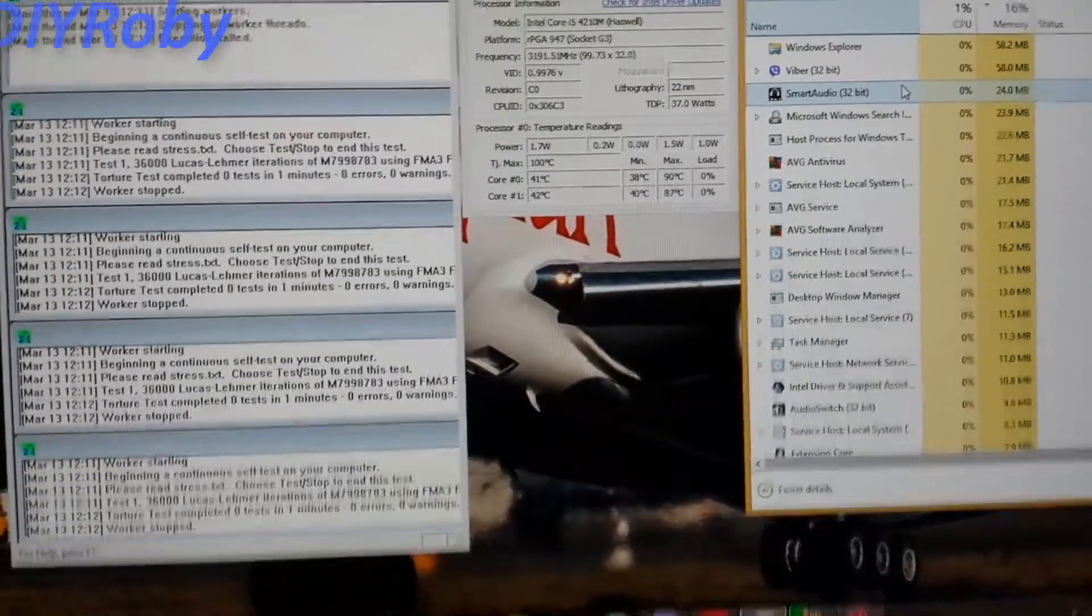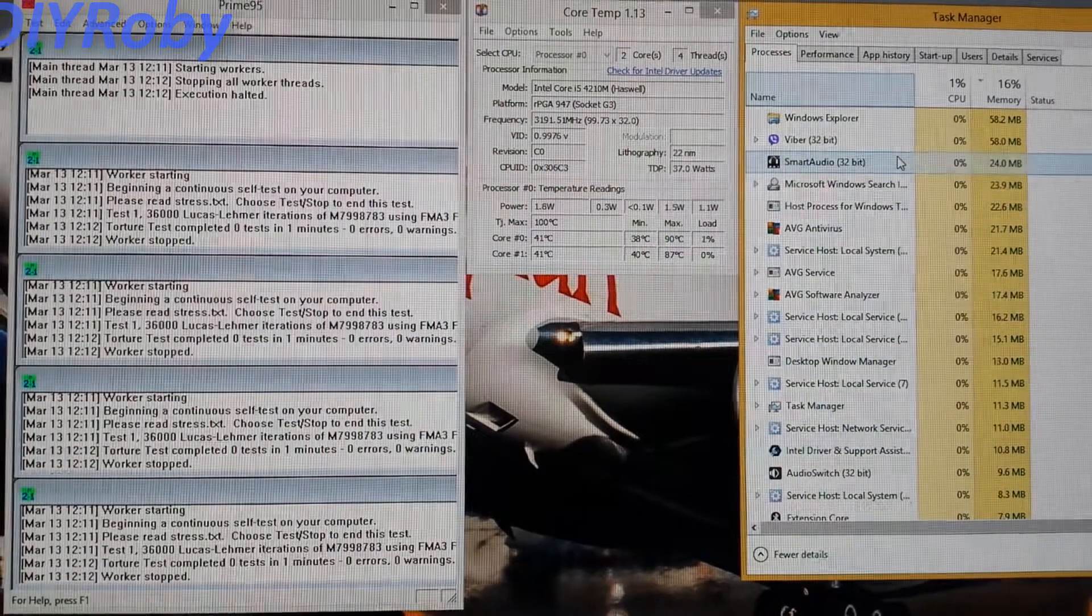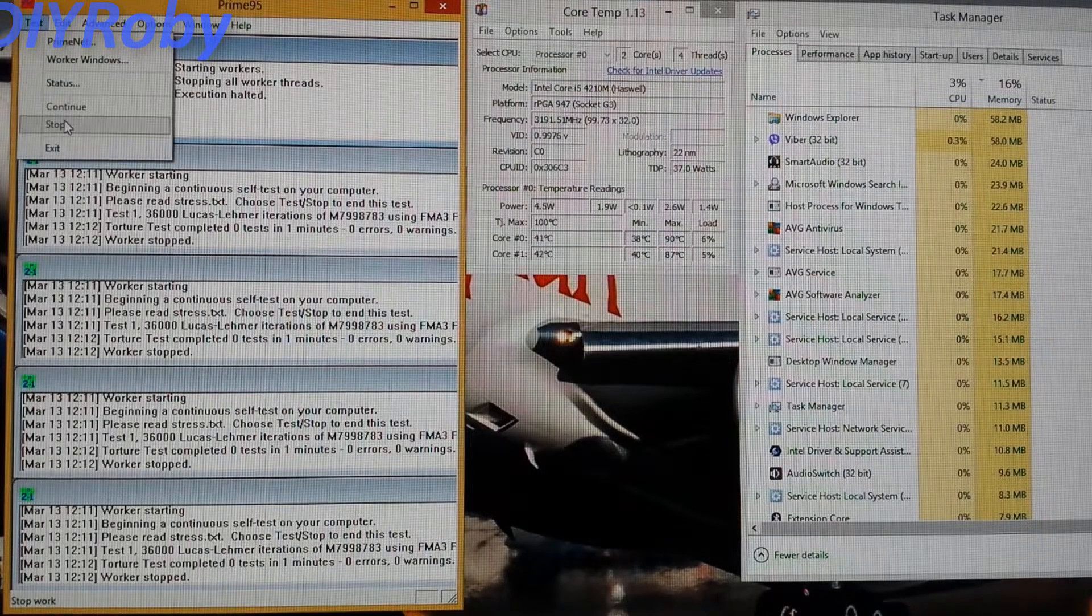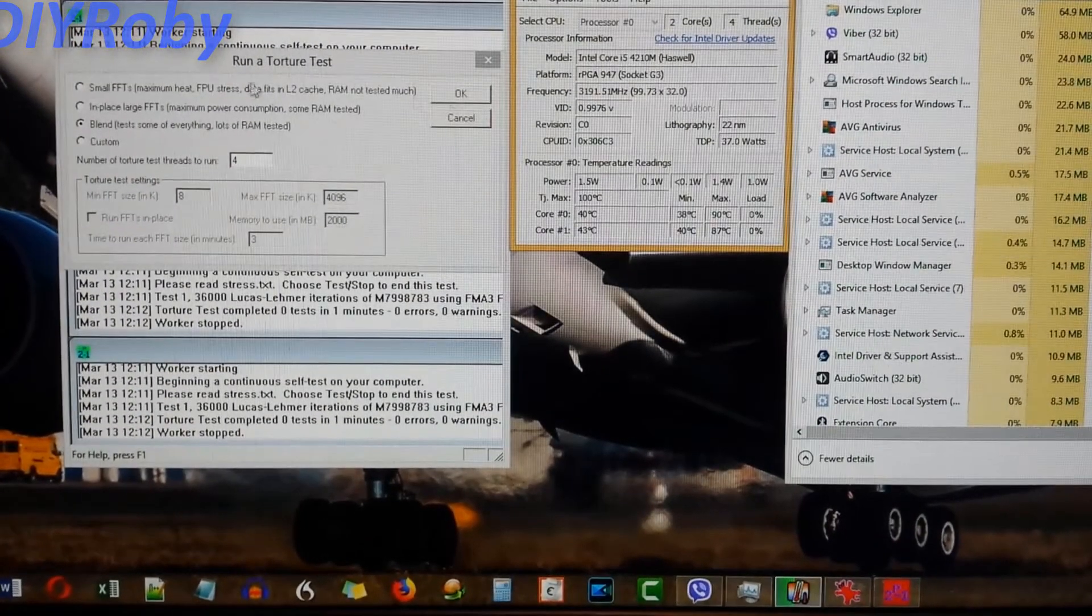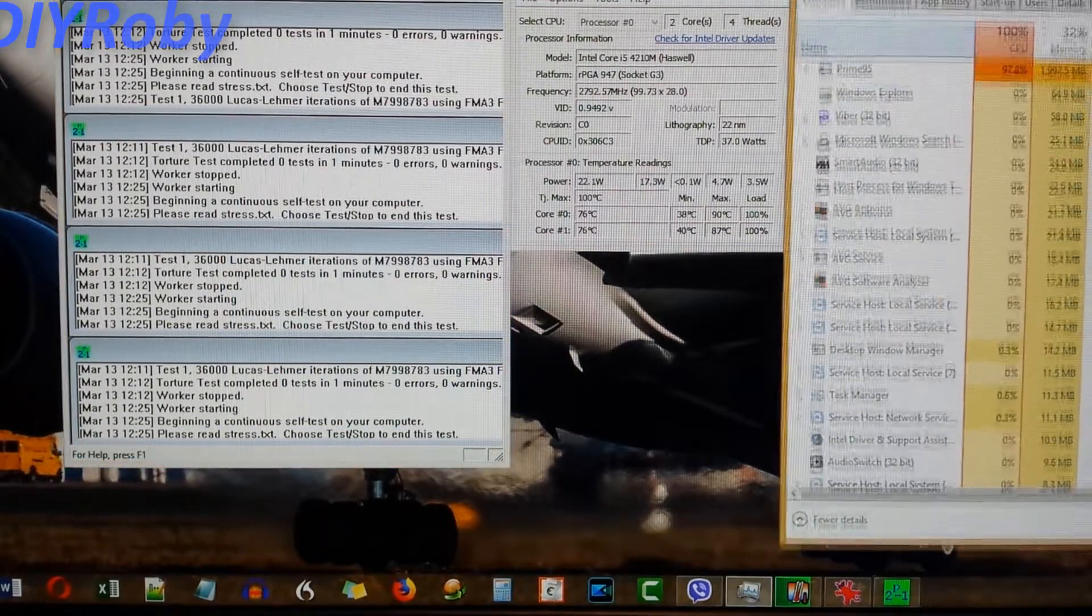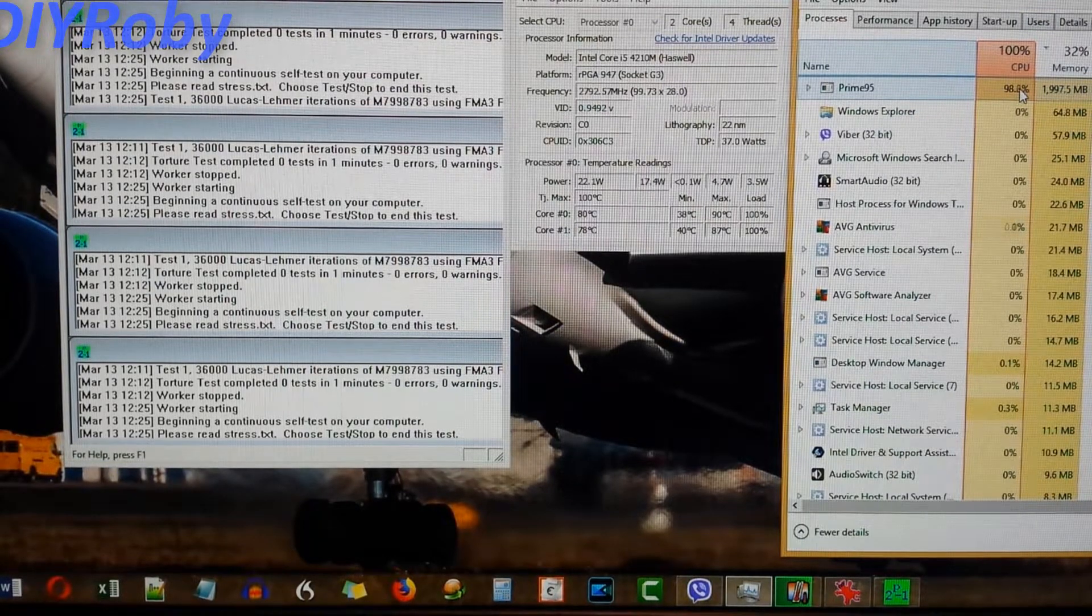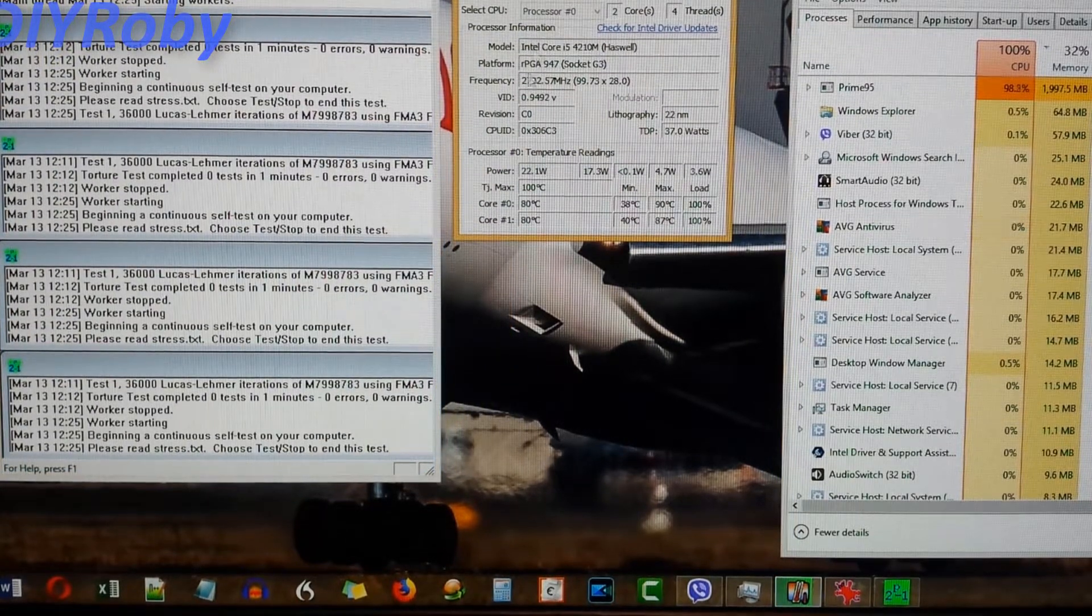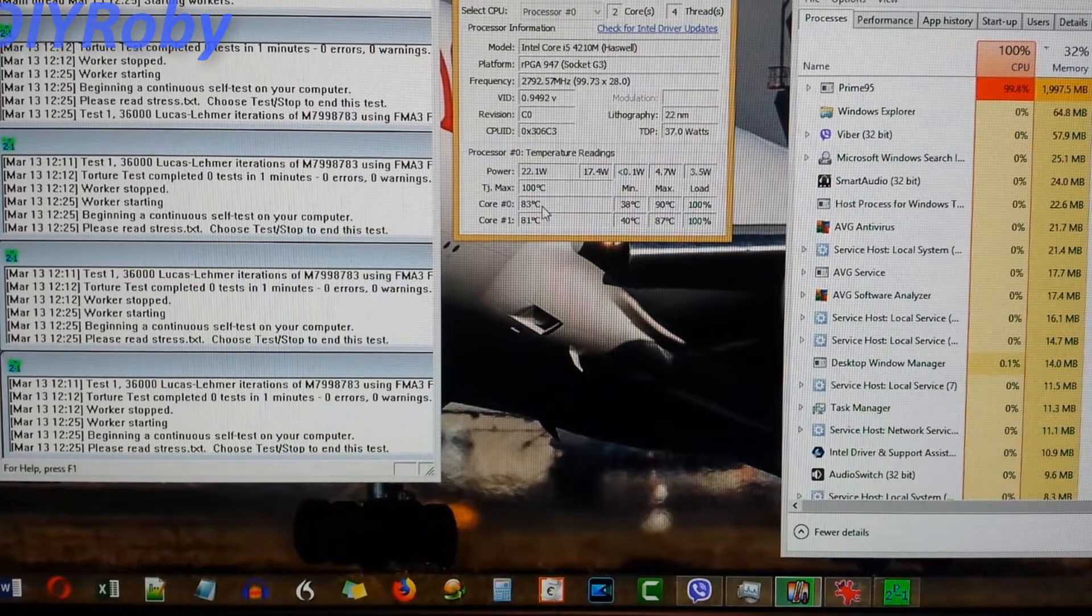So let's get started. I'm going to start Prime95 now and we should see that these temperatures start to creep up. So I've started it and you can see Prime95 is using 98% plus of the CPU and temperatures are starting to creep up. We have 80 degrees C, 81, 83 on core 0.